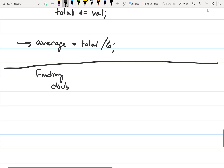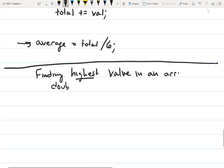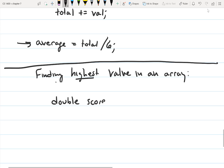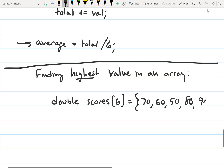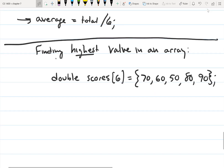Finding the highest value in an array. Let's declare our array: double scores with six — actually five — elements: 70, 60, 50, 80, and 90. So we have this array, and we want to find the highest score or the highest value.